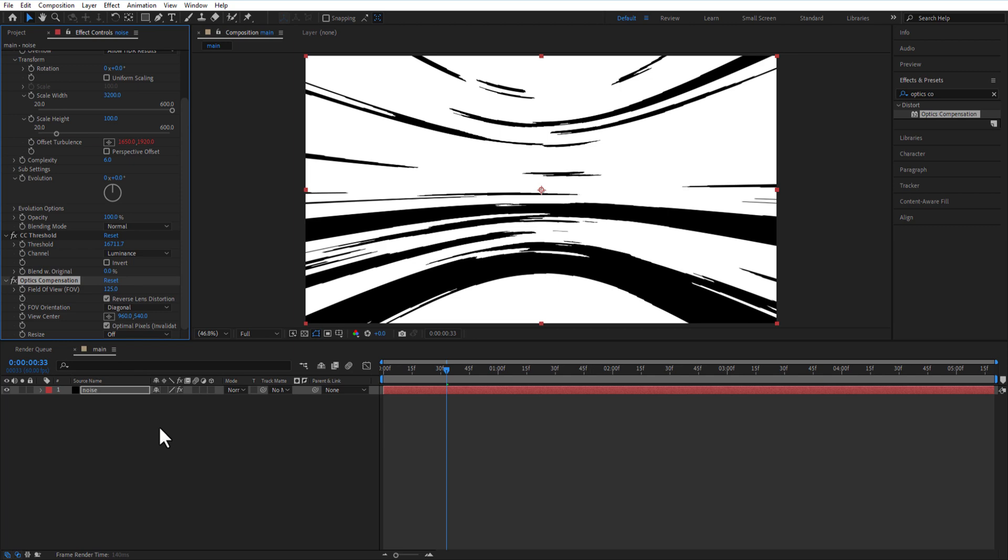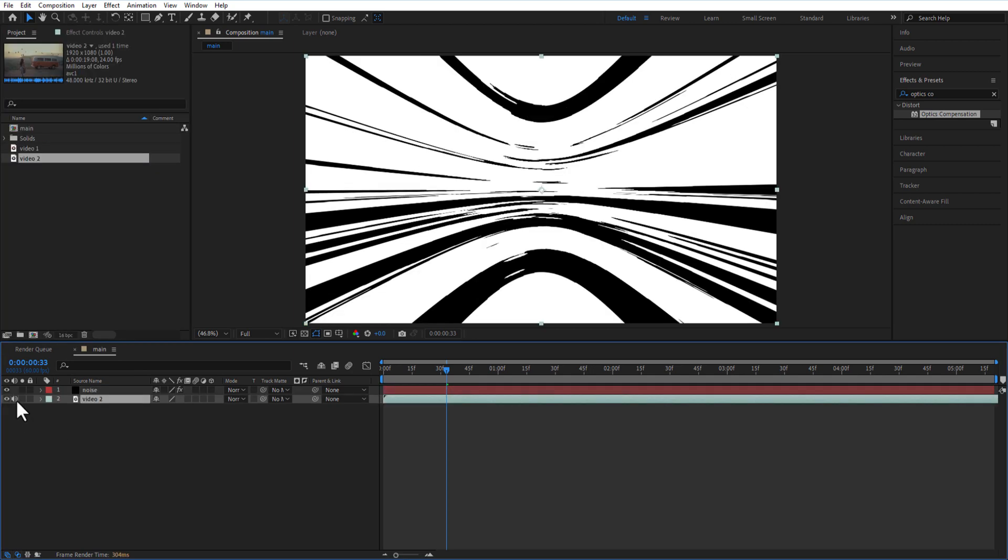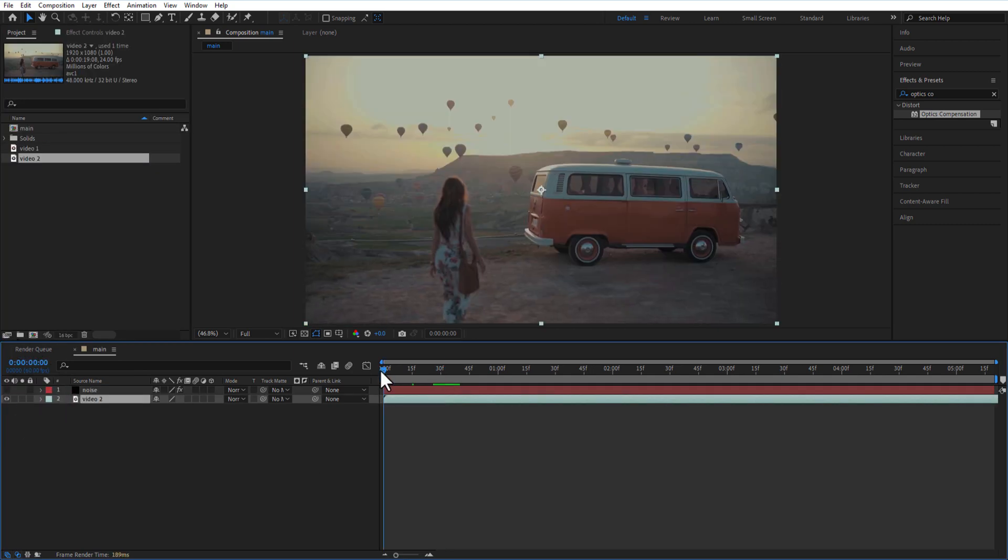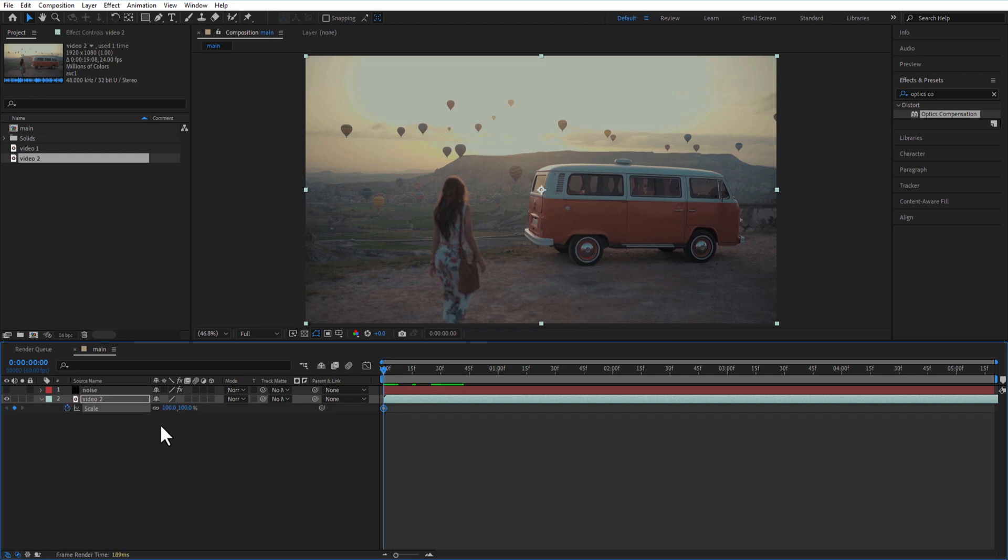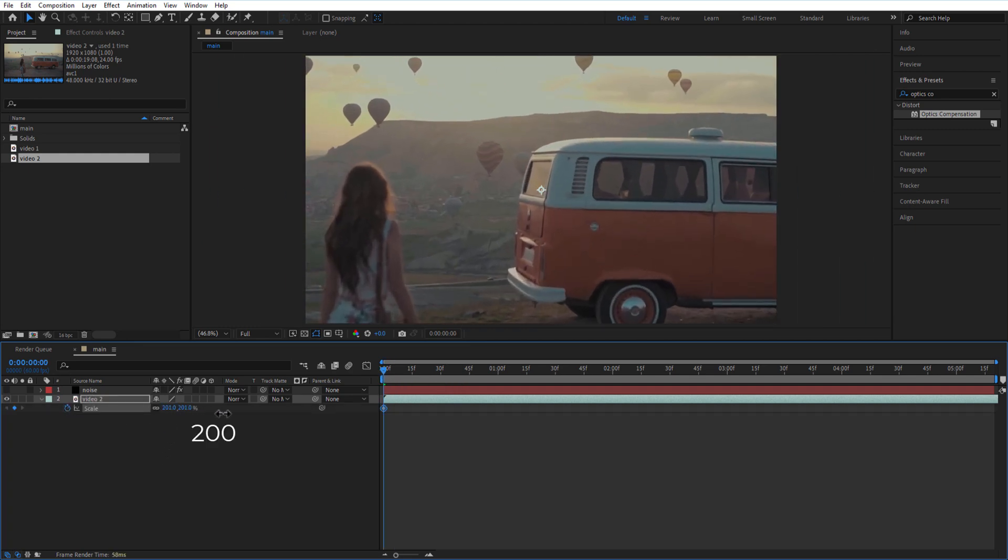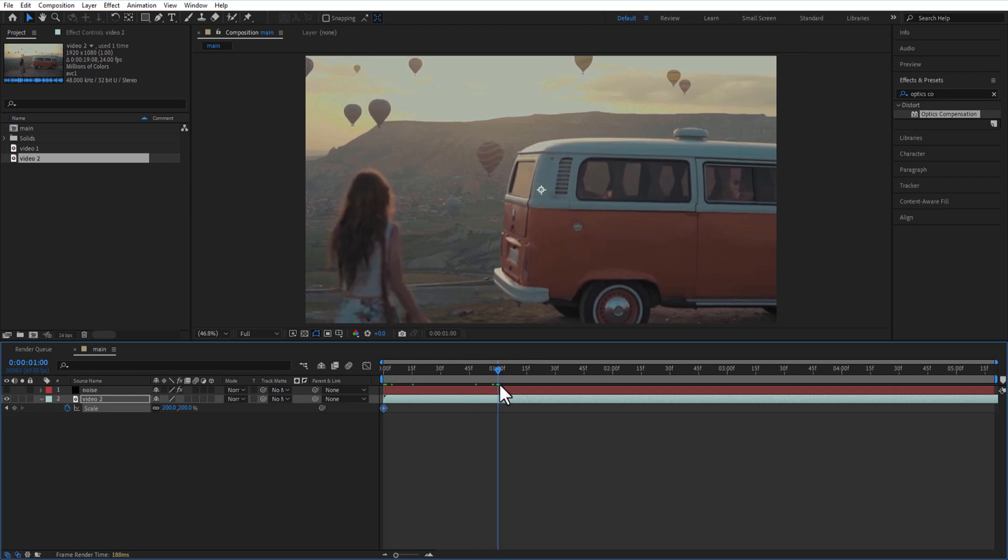Now let me add a video into the timeline. Hide the noise layer. I will set a keyframe for scale at the beginning of the timeline and change the scale size to 200. Let me go few frames and change back to 100.